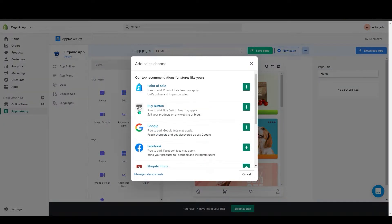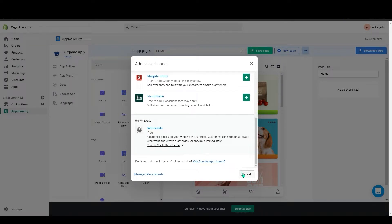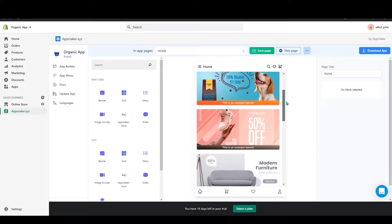You can also add it by clicking the plus icon, then scrolling down to visit the Shopify App Store and searching from there. As you can see, App Maker has been opened and here you can make your app.